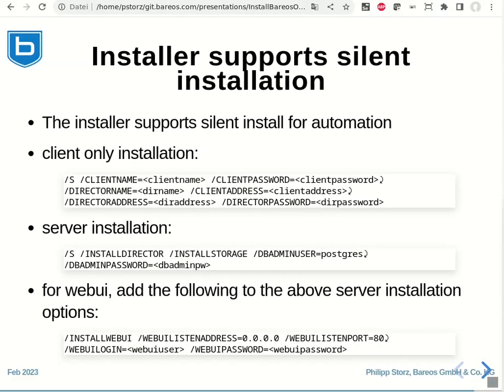Another interesting feature of our installer is that it supports silent installation. This means that the full installation can be pre-configured with command line options, so that you don't have to fill in anything interactively.